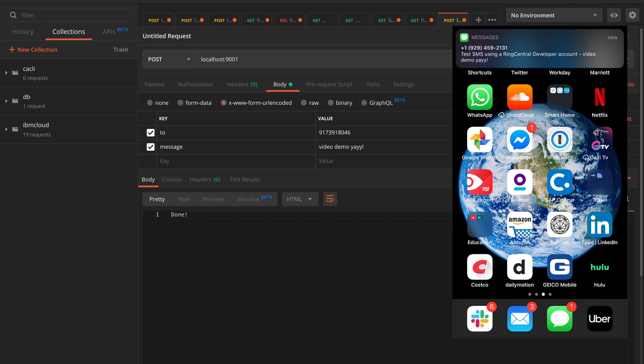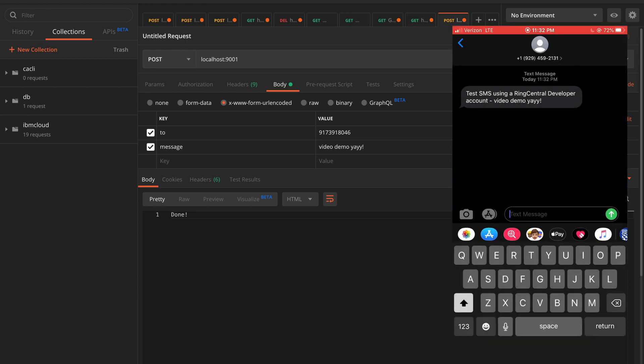And on the right side, on the video, you could see that the message came through.